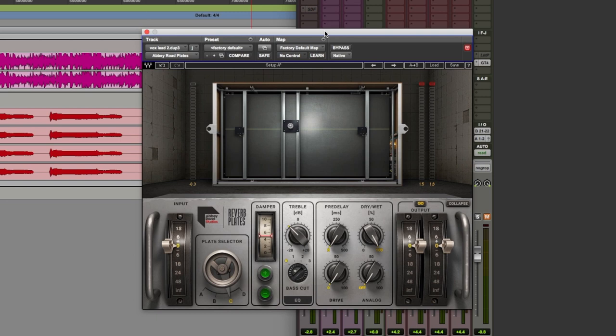Welcome to Production Expert. In this series we show you four reverb plugins by Waves that work very well on lead vocal tracks. Now if you've lost interest in the plugin that you use predominantly for vocal mixing, then stay tuned as you may hear something that could work for you better.